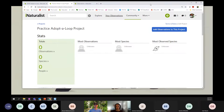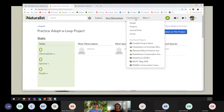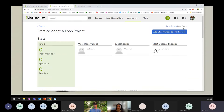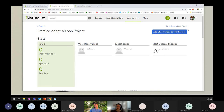On screen is the practice Adopt-a-Loop project. Because the presenter is already a member, it says 'edit project,' but if you have not joined it, you should see where the mouse is at the top - it should say 'join this project.' The URL will be dropped in the chat box to make sure everyone is in the right place looking at the correct project.